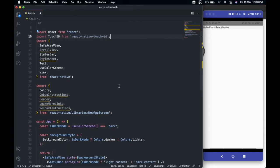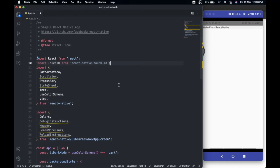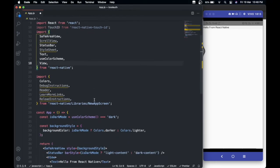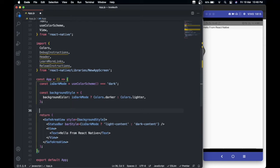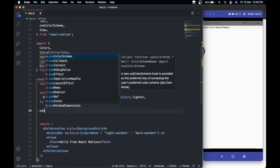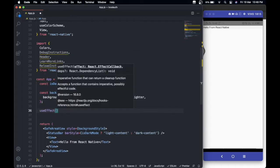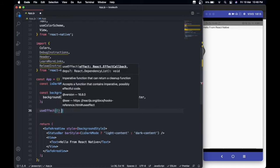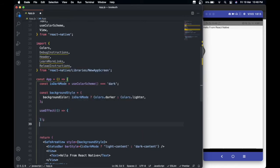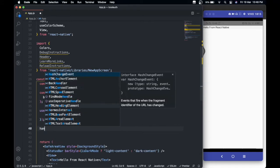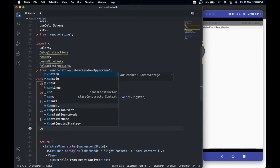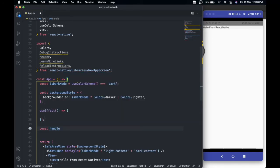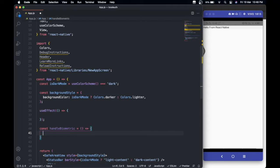Now we have TouchID imported over here. After this, I'll use useEffect and create a function. Let me create a function called handleAuthentication.